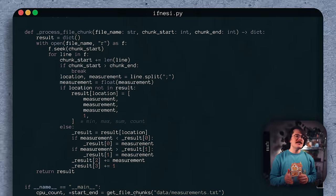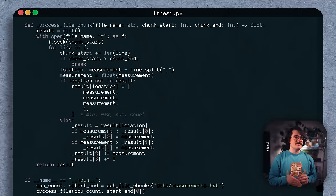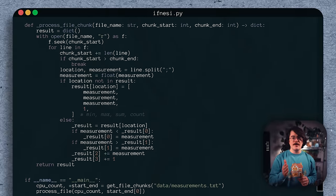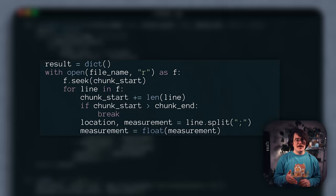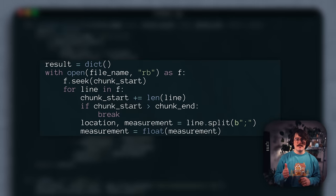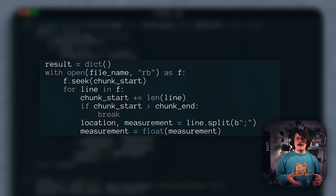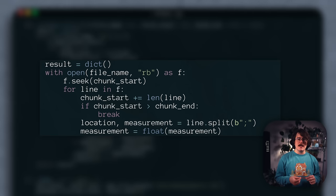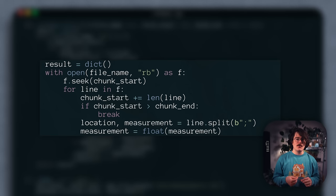But, Ifnessy's implementation leaves some obvious performance improvements on the table. If we parse the file using bytes instead of Unicode, we bring the runtime down to 23 seconds, which is a 7x speedup on my 10-core system.